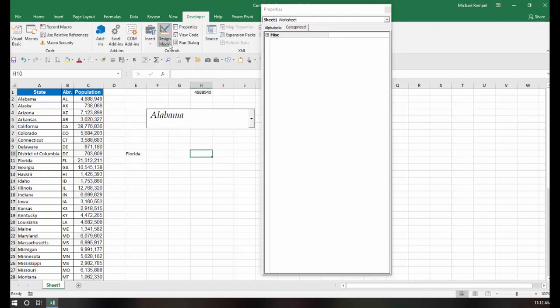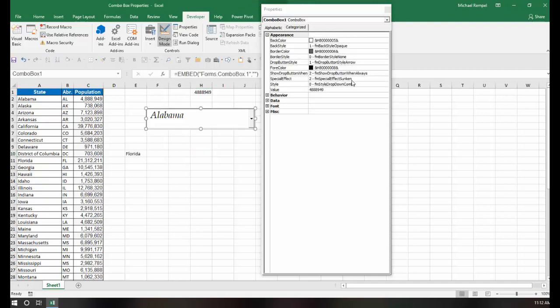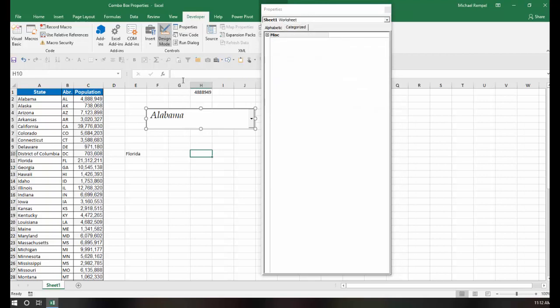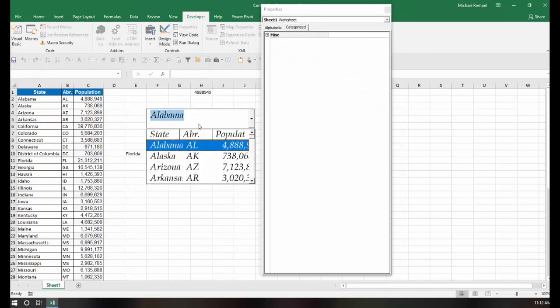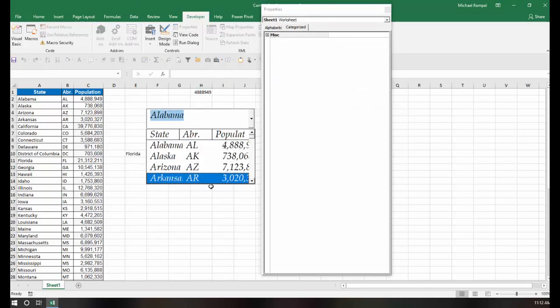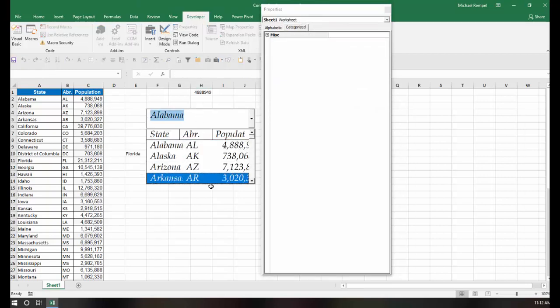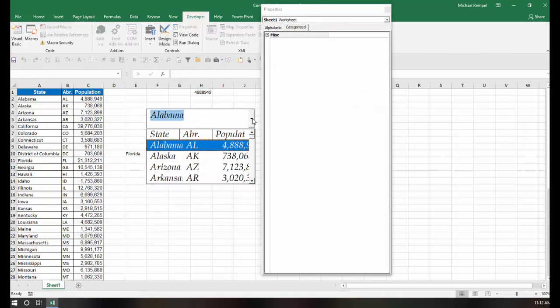However, if I instead change this to list, now when I click in here, the drop-down list automatically appears. I really don't even have to click in that arrow.